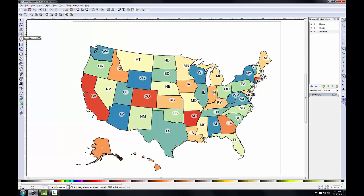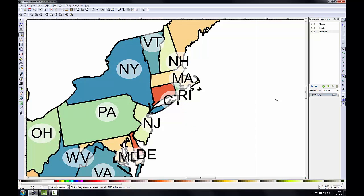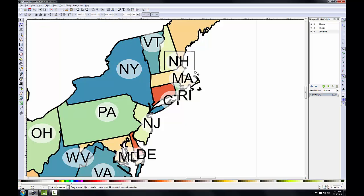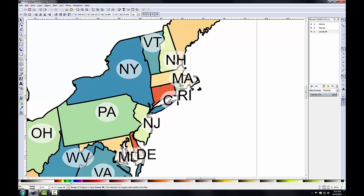I'll use the Zoom tool and zoom into New England. Some labels are overlapping or too close to each other so I'll separate them for readability. I'll grab the Select and Transform Objects tool, hold down the Shift key, and drag a box around the New Hampshire label until both the ellipse and label are selected, then click the Group Objects button. Now I can use the Select tool to slide this into a better position. You'll repeat this process for other labels that need to be manipulated.